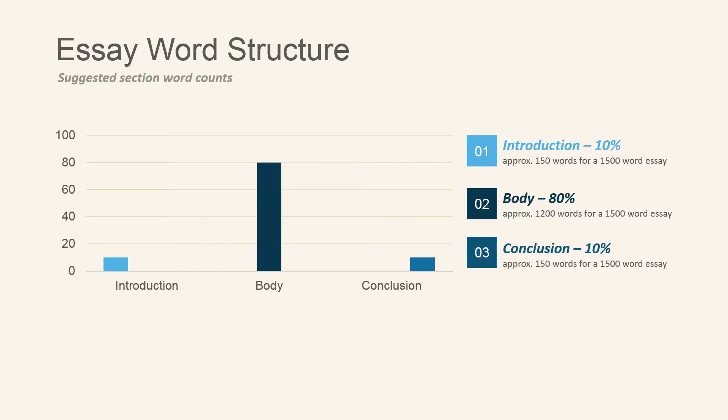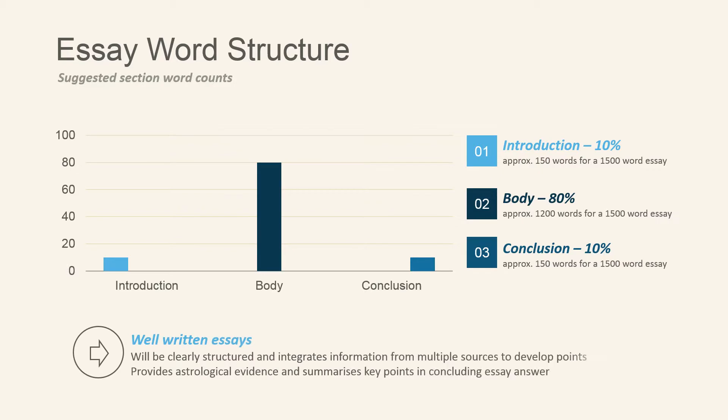Lastly, your conclusion uses approximately 10% of your word count, once again making this paragraph approximately 150 words. Well-written essays are clearly structured and integrate information from multiple sources, which help to develop your main points and arguments, as well as including astrological evidence to back up your main points and conclude your essay answers.